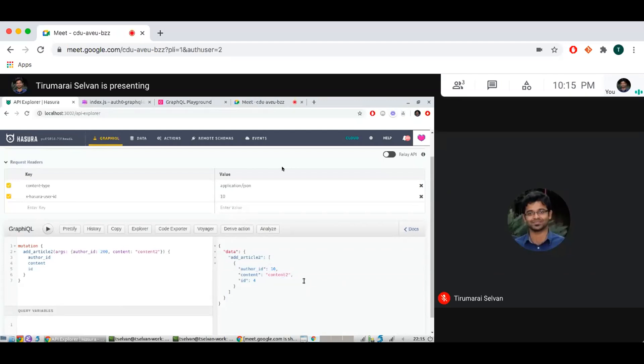So this was custom functions under mutations. So if you have Postgres volatile functions you can add them now, you can use Hasura session variables there to write your own authorization logic. If you have any custom authorization logic you can use that there. And so another thing about this is that